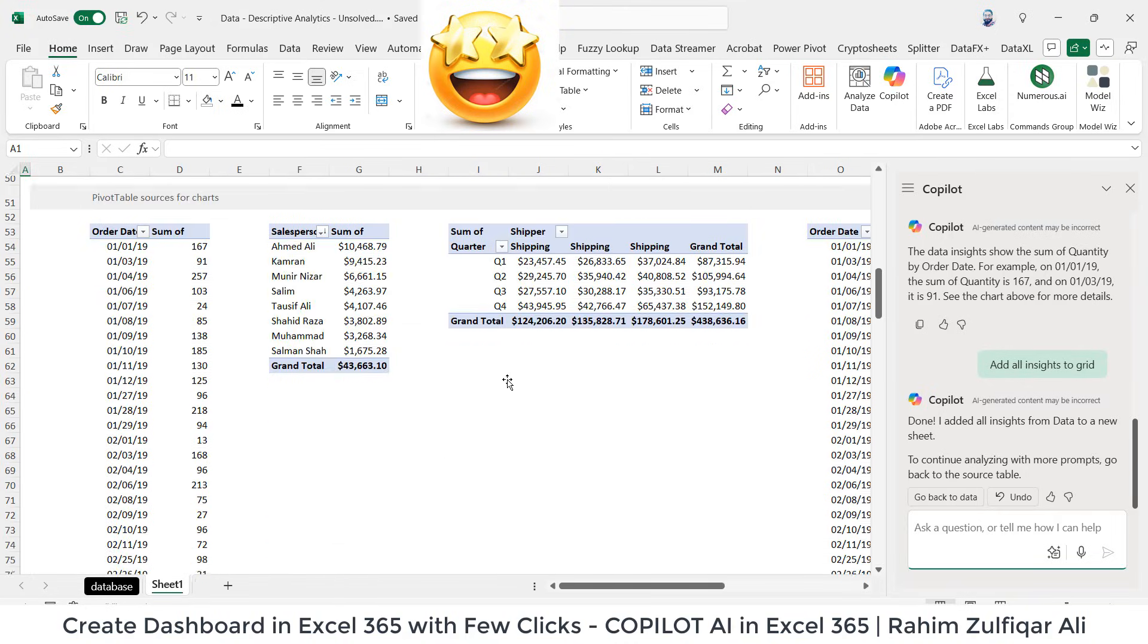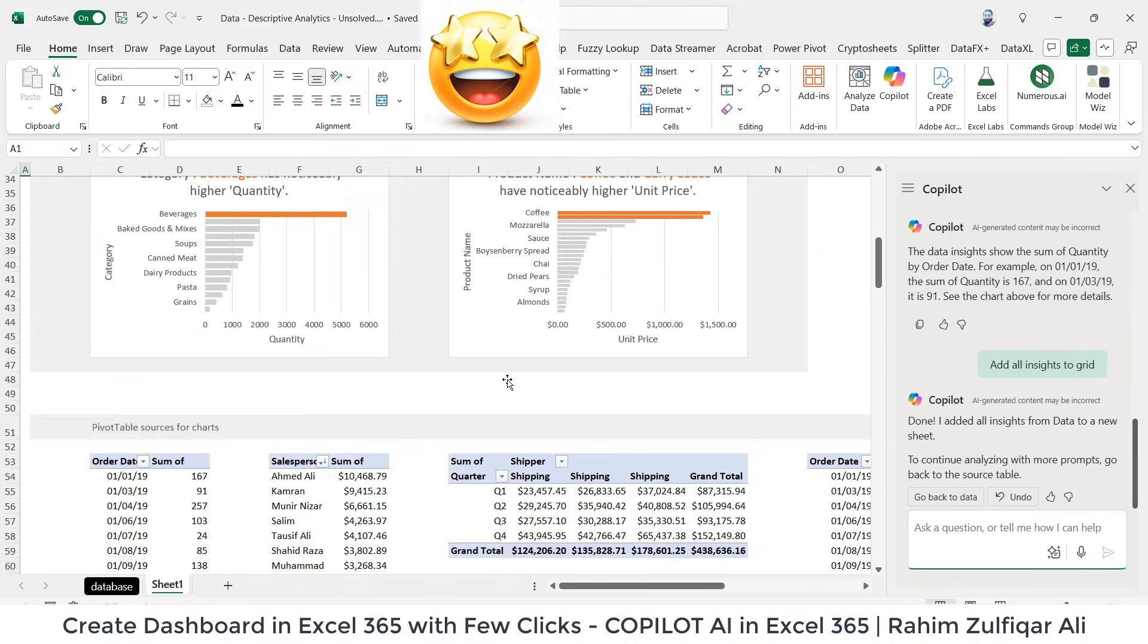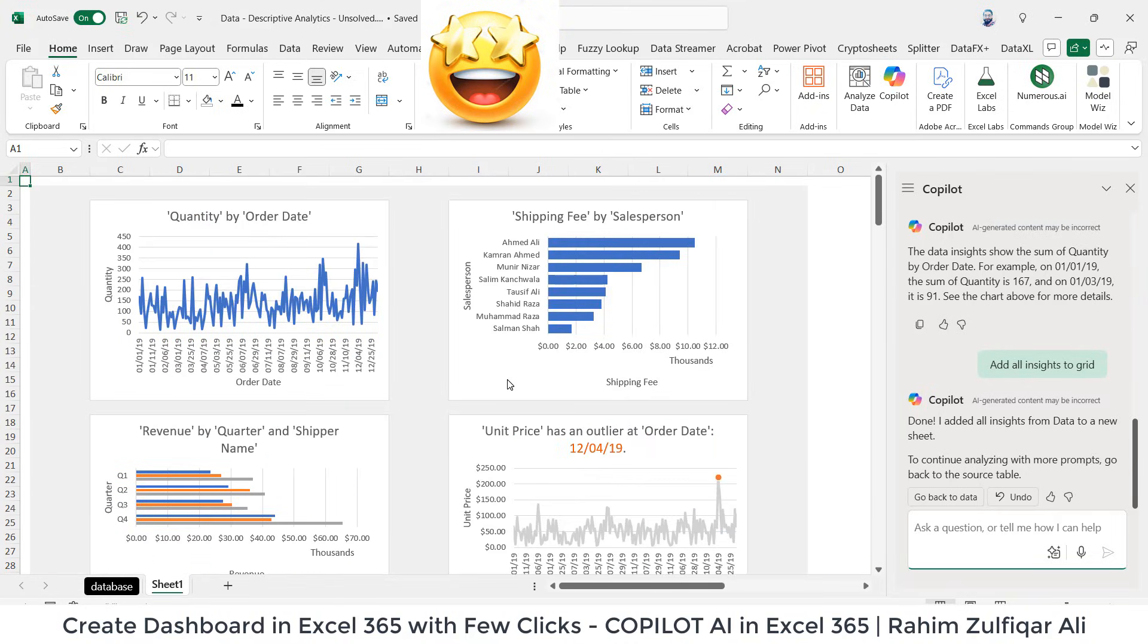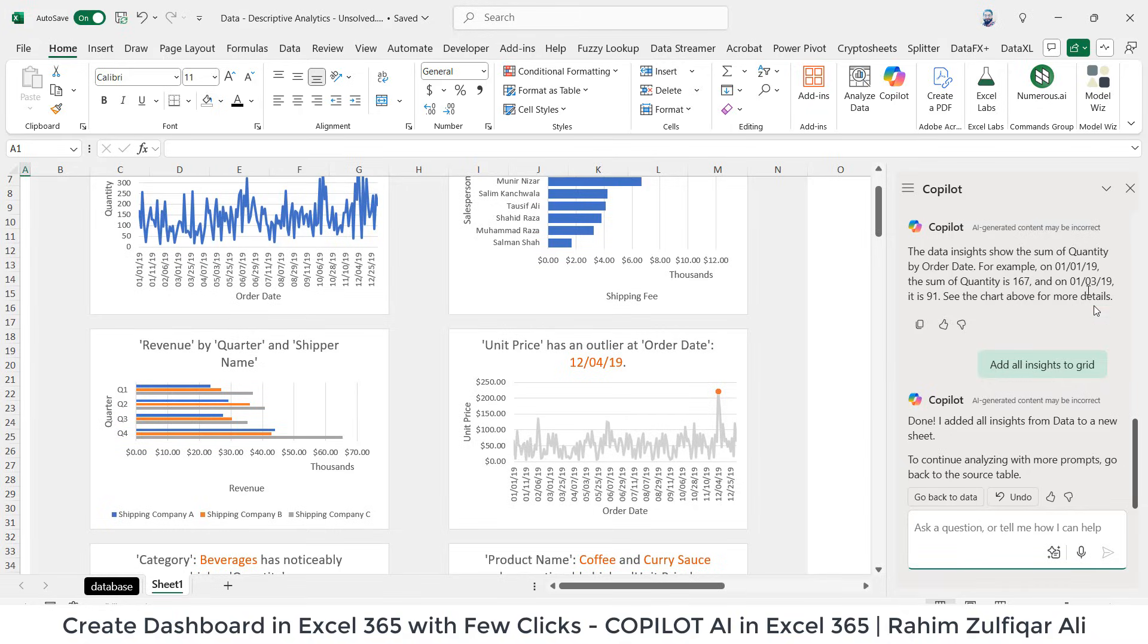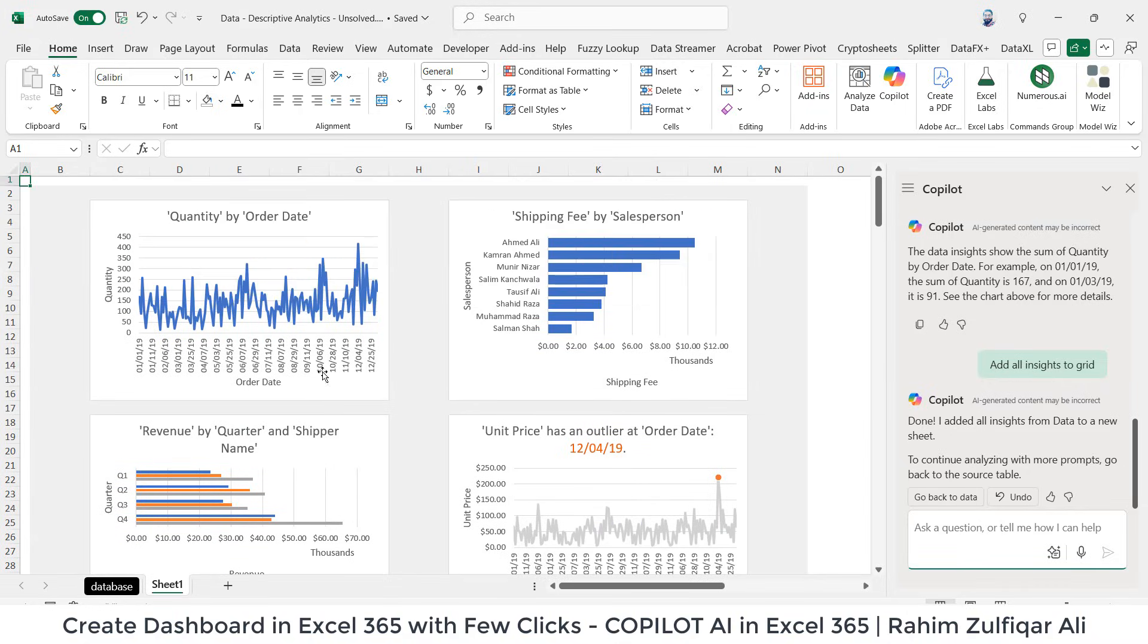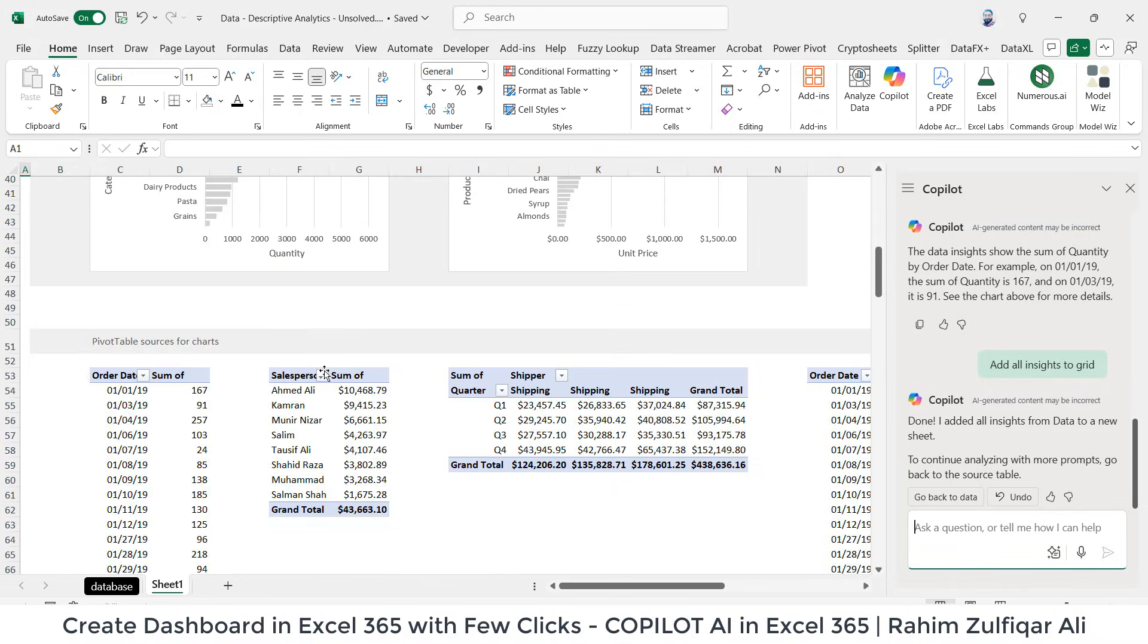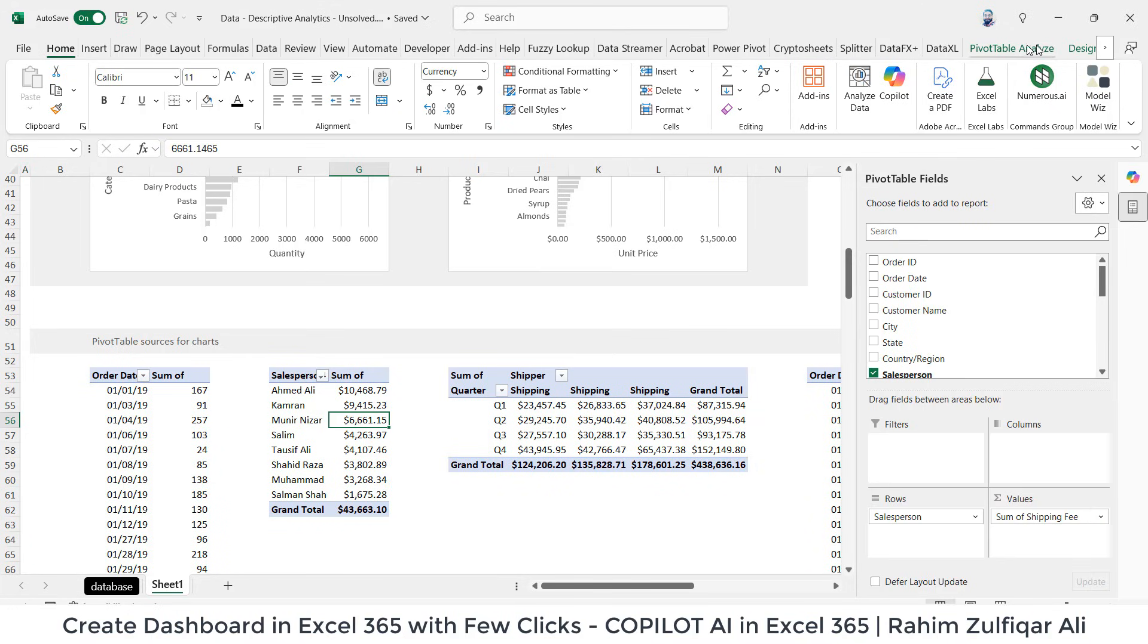So I don't need to do certain things manually here that's being created by the Copilot. Right, what I can do is I can add a slicer. Let's experiment that as well.